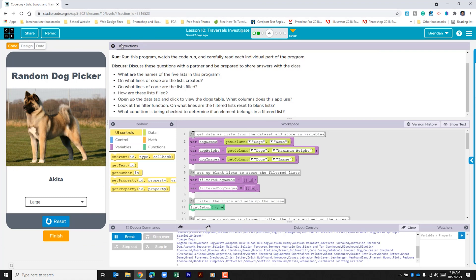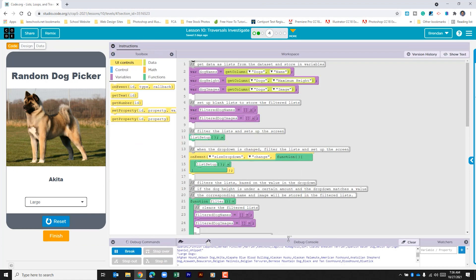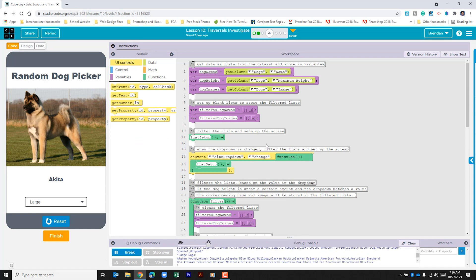Let's collapse the instructions here and pull this back down so we can see more of the code. The first thing that we see within the code is that it creates three variables. The first one is called dog names, the next one is called dog height, and the last one is called dog images.